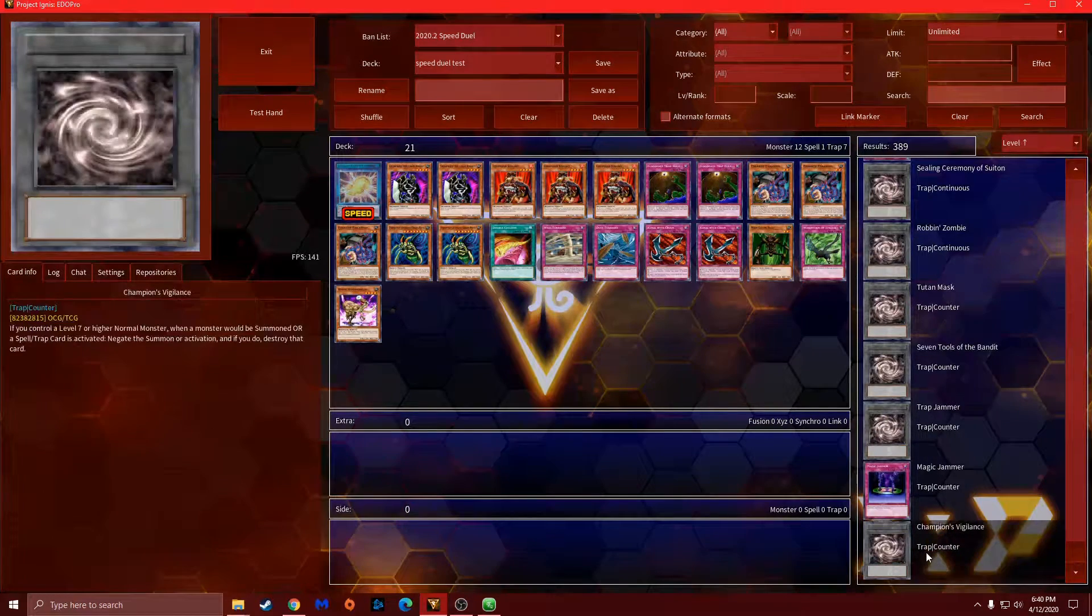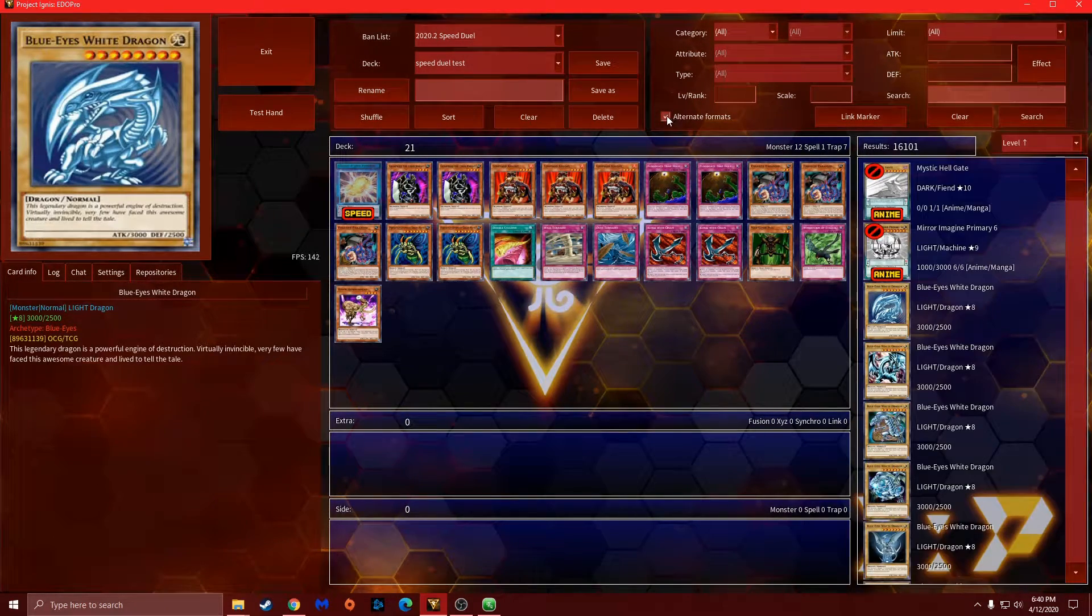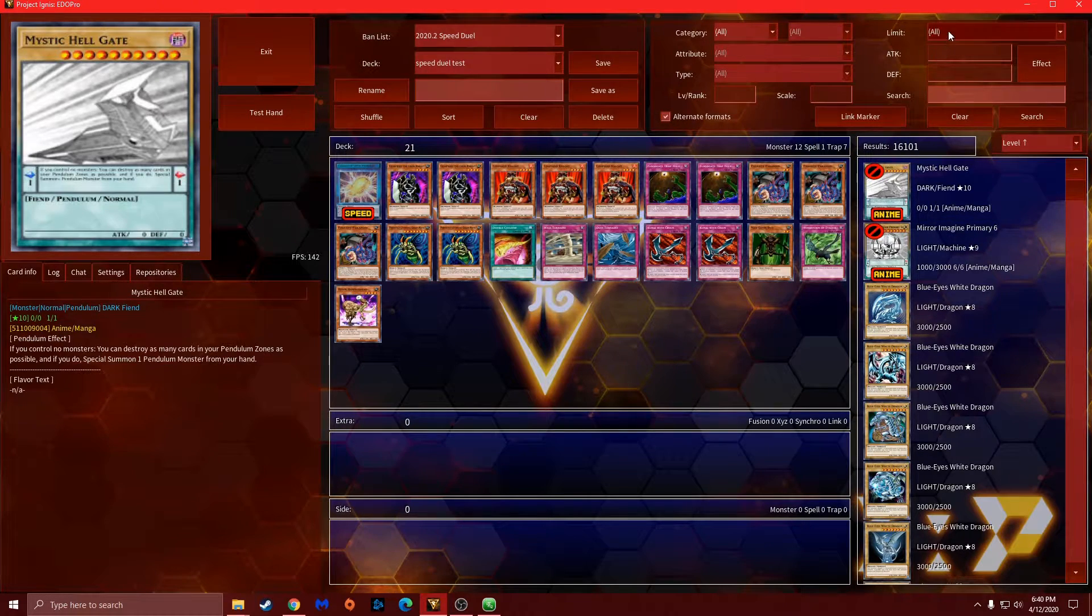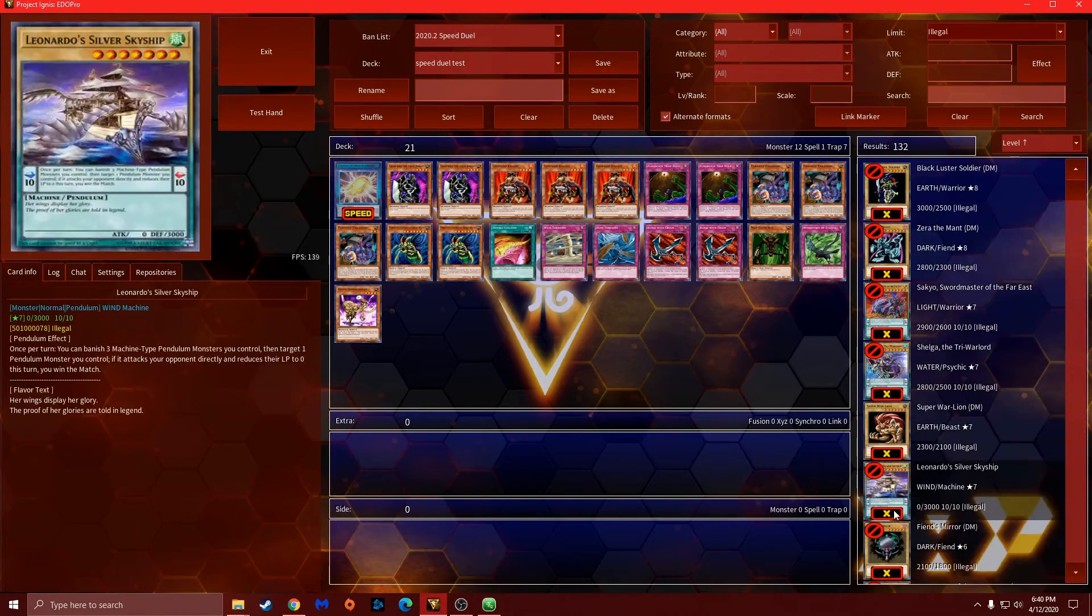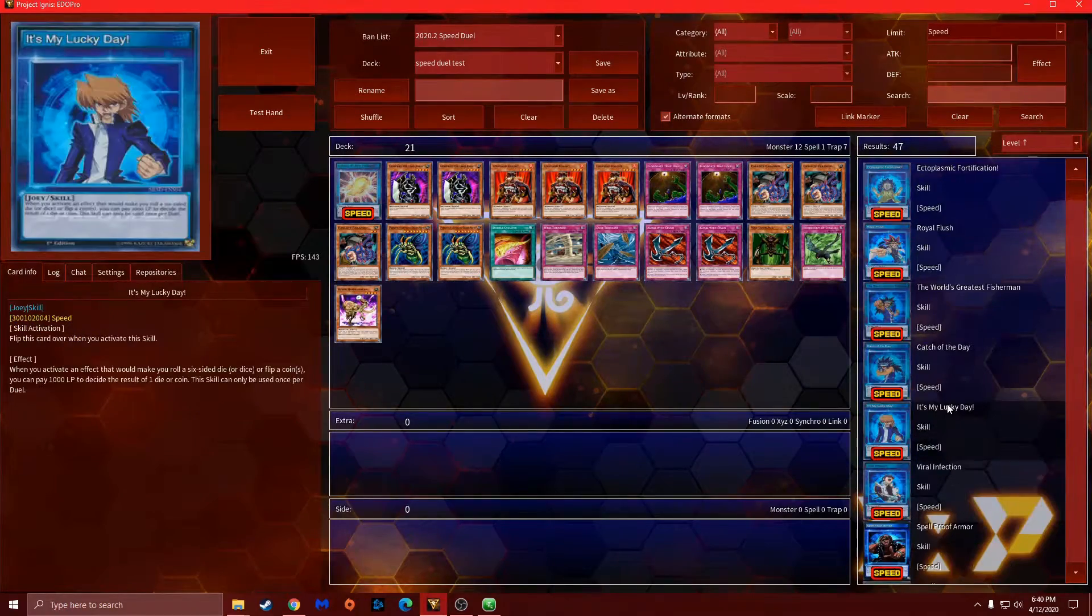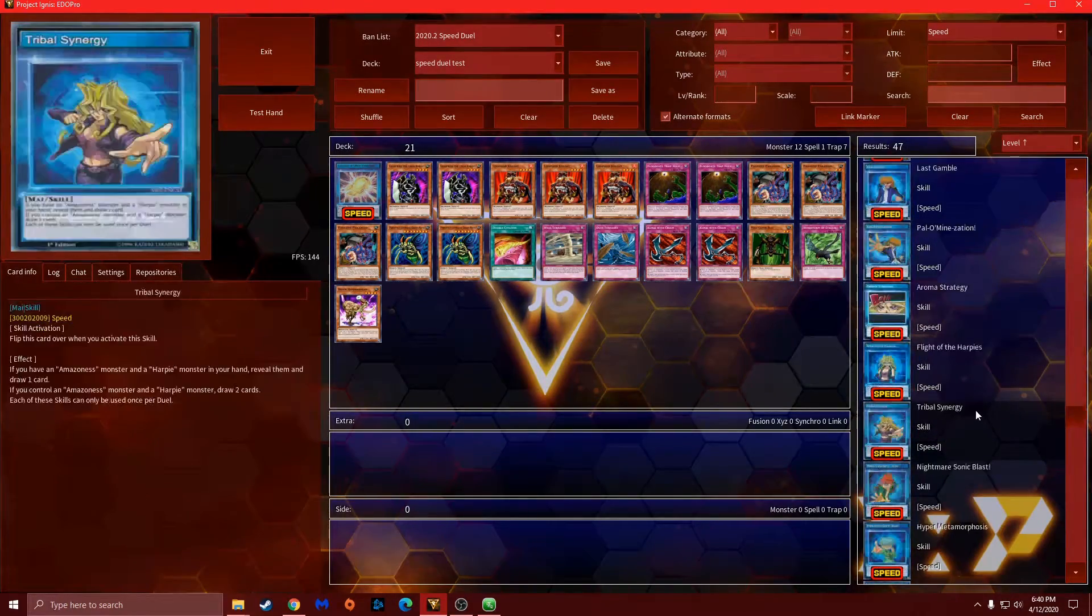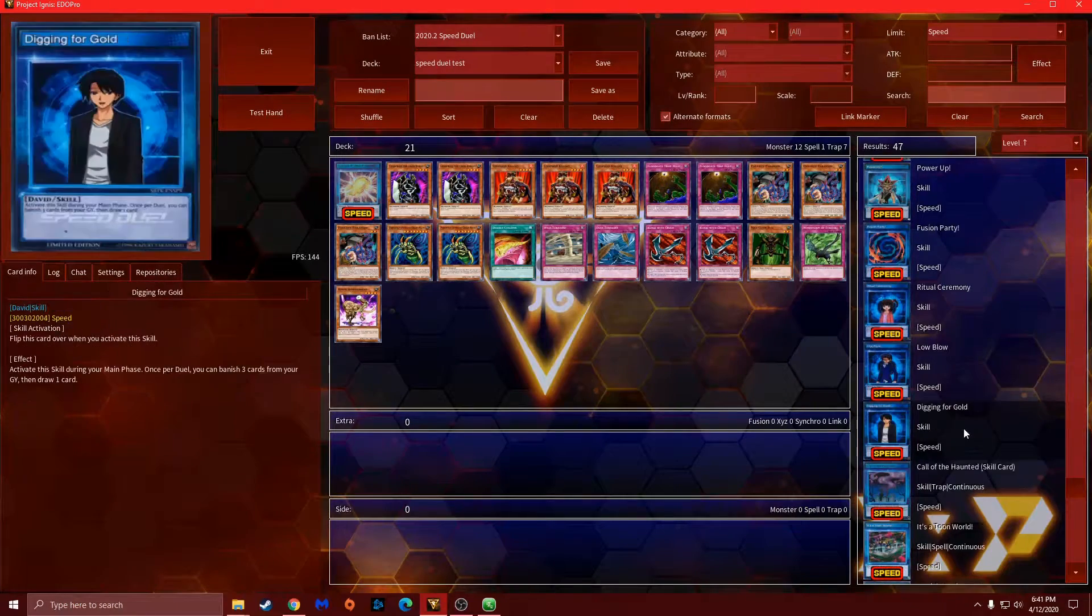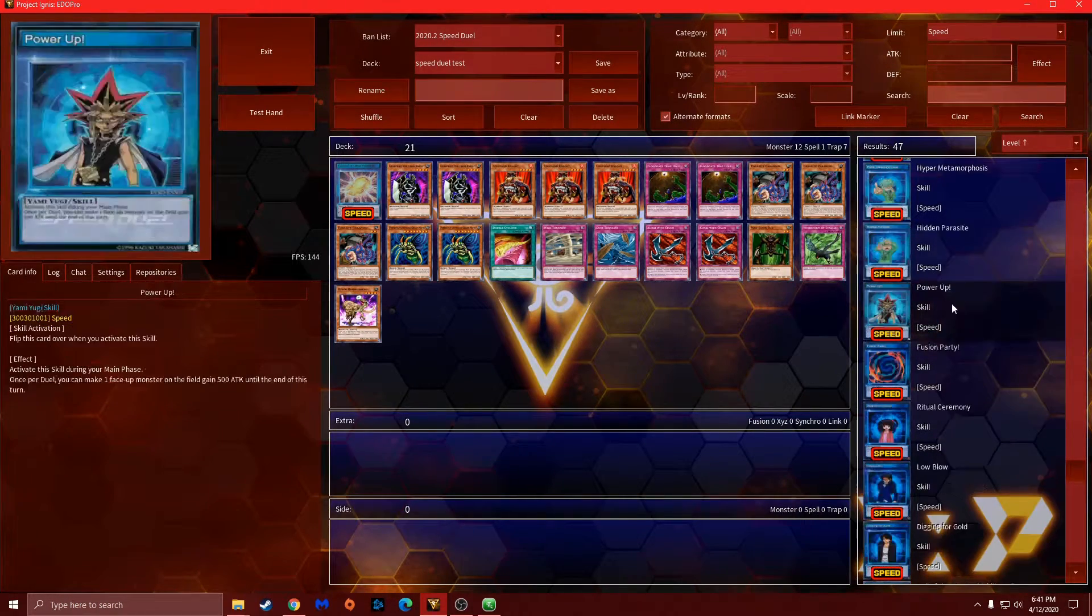To look up skills, you want to go to speed and then click on alternate formats, and then make sure this is on speed. That's where you get all your skills, including ones from the promos and all that.